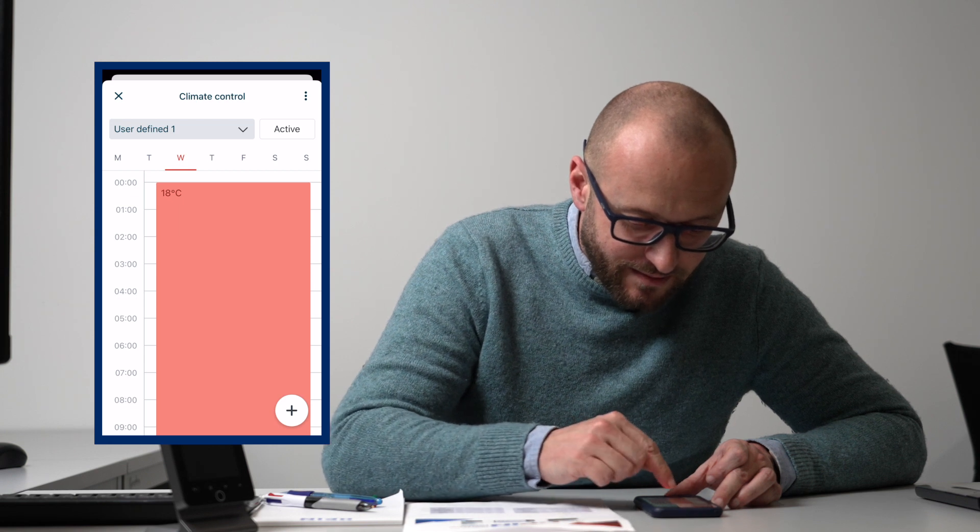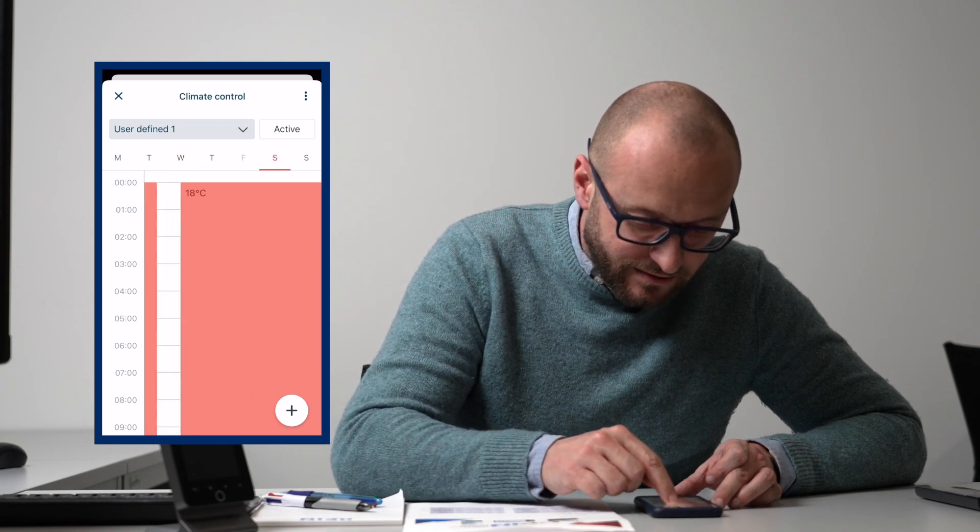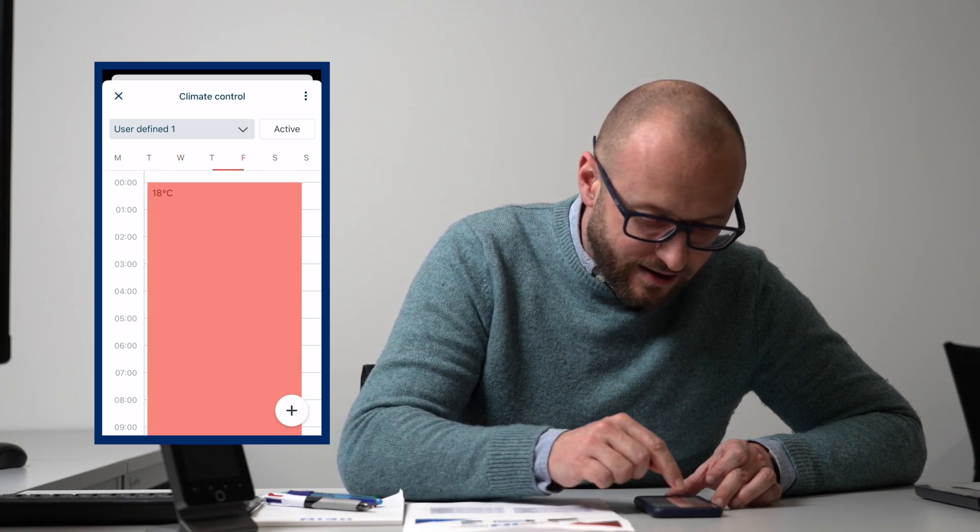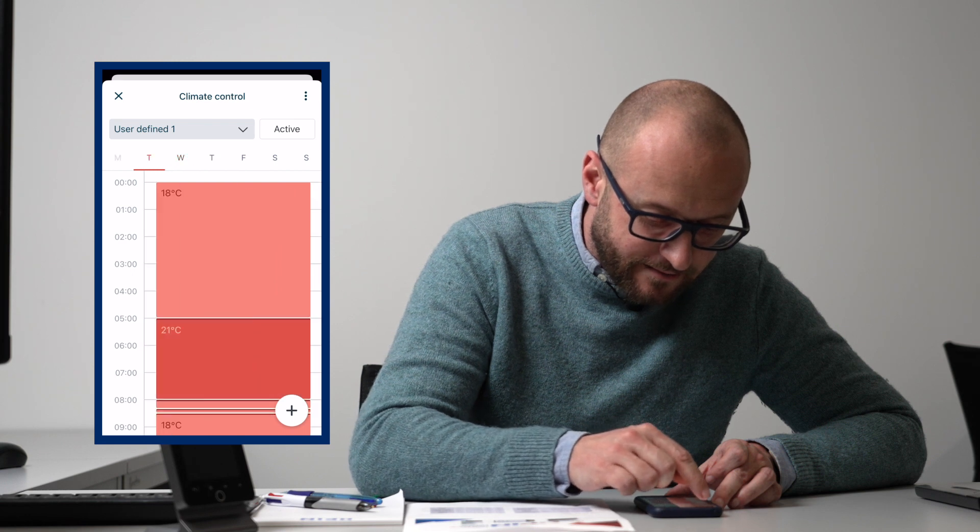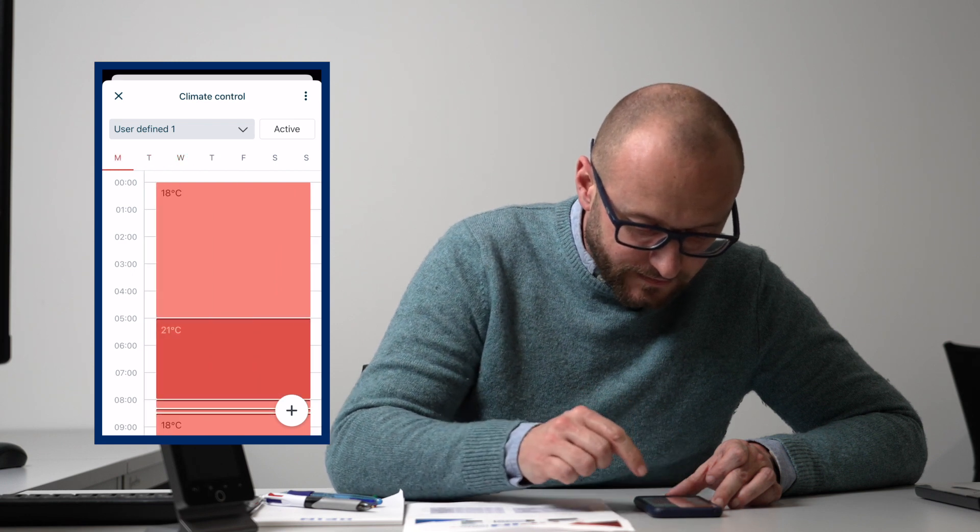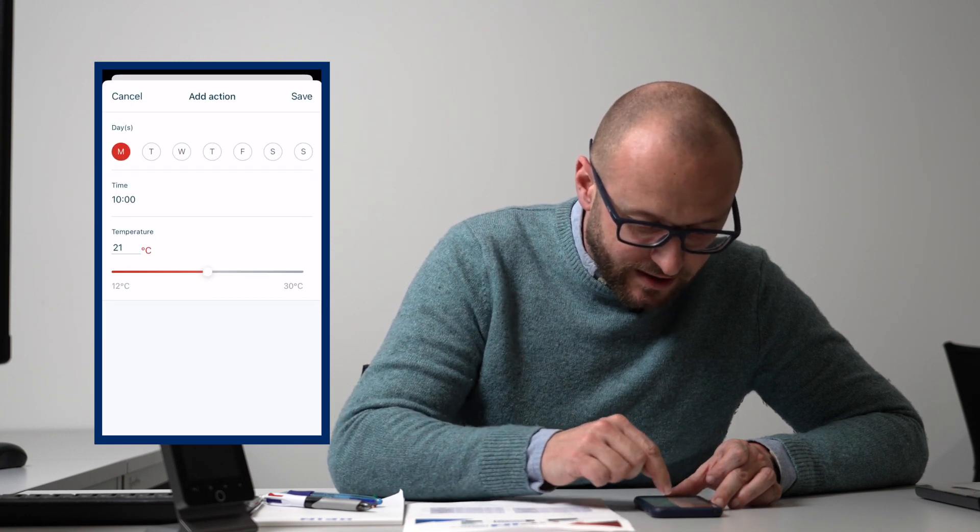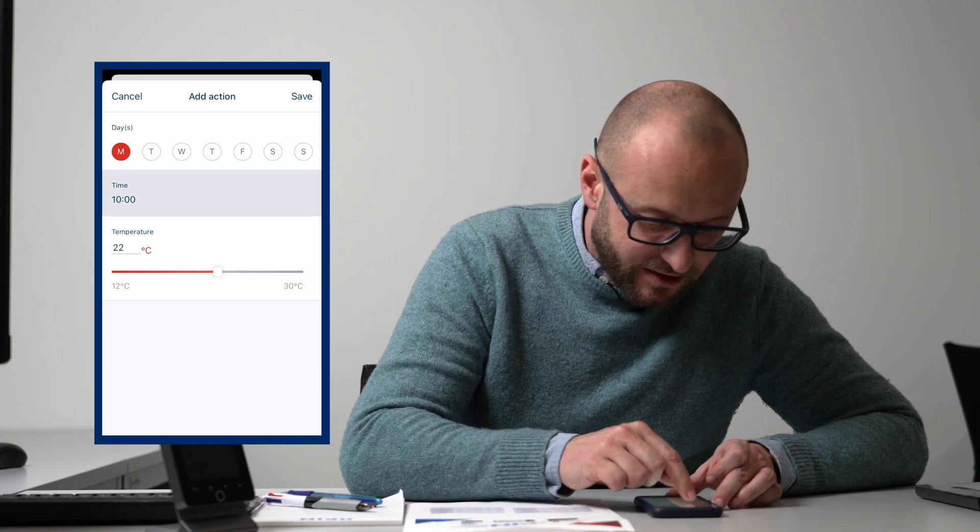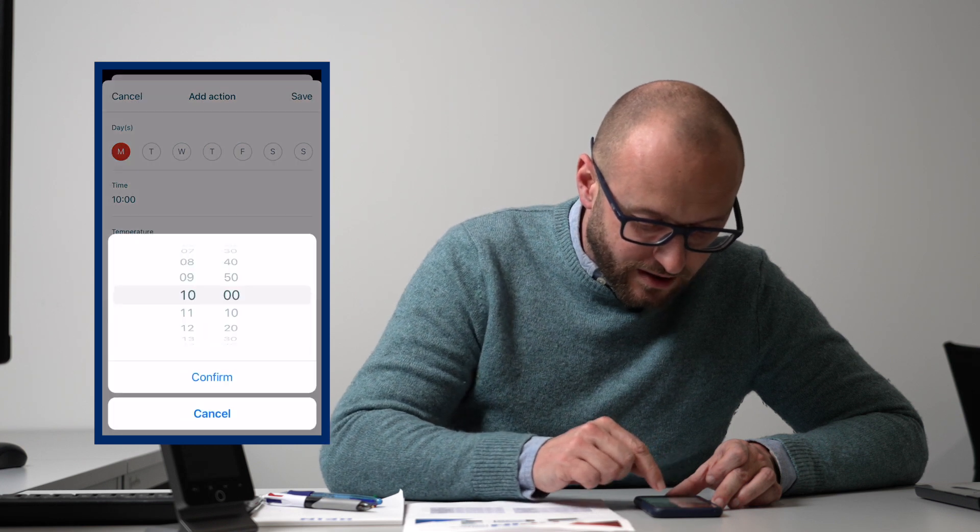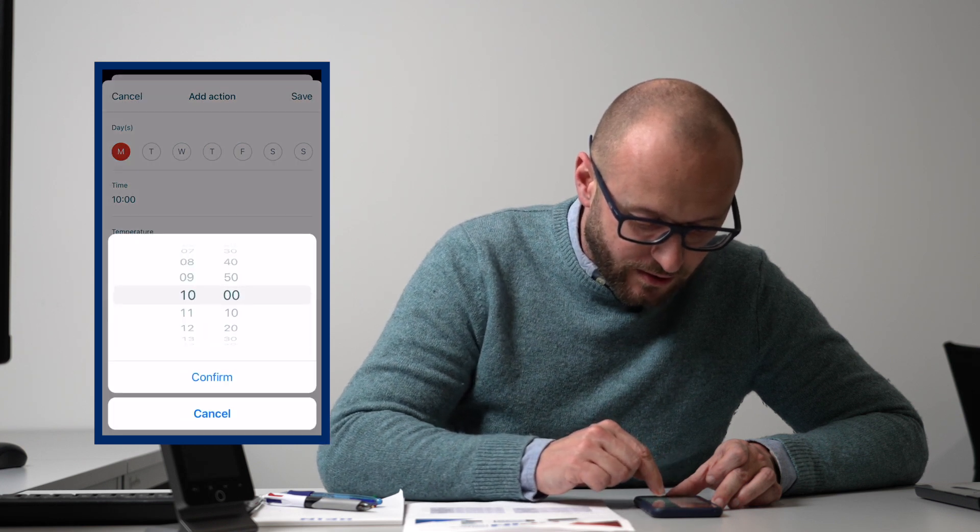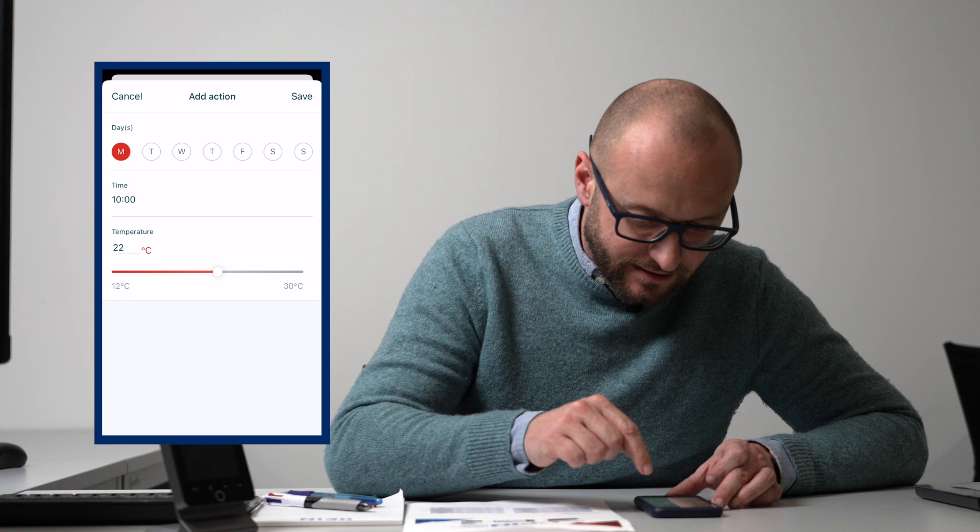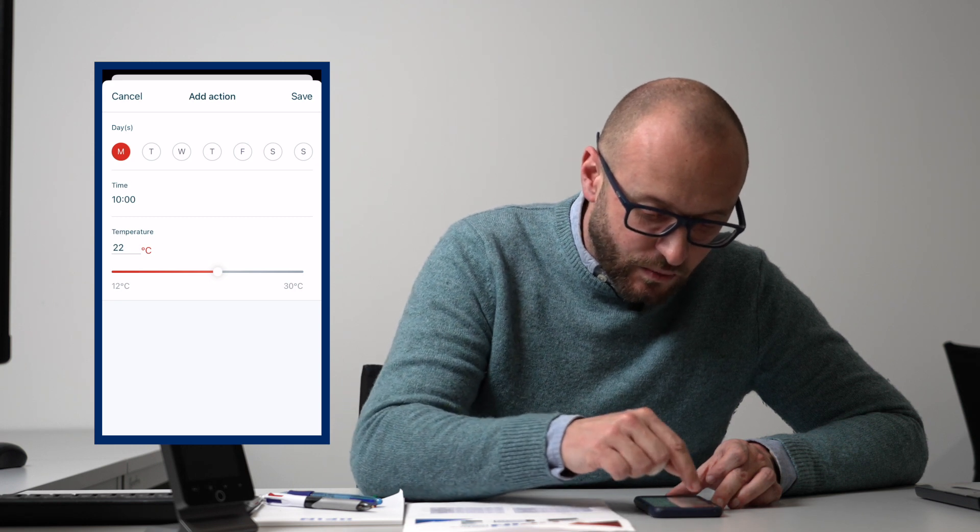We can go into each day if we want to and see where our schedule has been set. We can add a schedule and tell it what temperature we want and at what times we want that temperature to come on. So we can set our schedules on there.